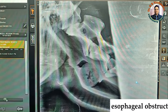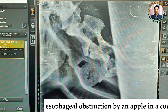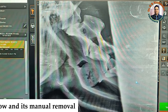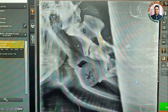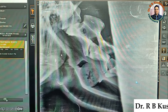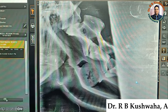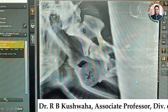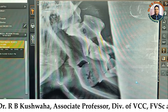Today we are going to discuss about the esophageal obstruction by an apple in a cow. You could see this is a lateral radiograph of the neck region. As far as the geographic anatomy of this particular view is concerned, this is the angle of the mandible, this one is the trachea — the tracheal rings are also visible — and this is the epiglottis.